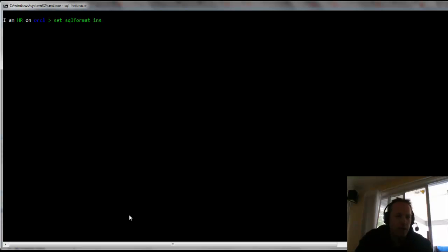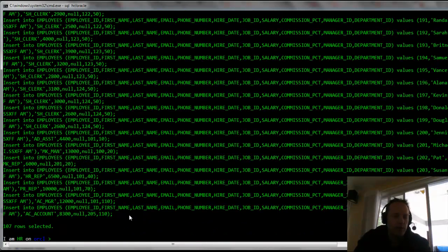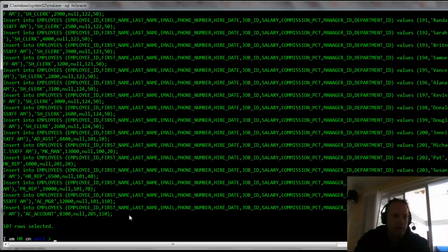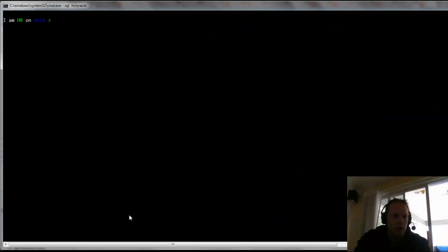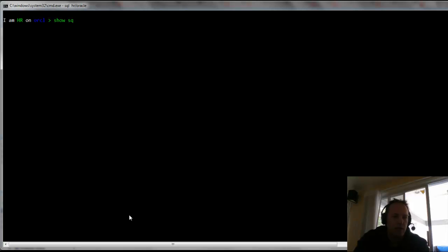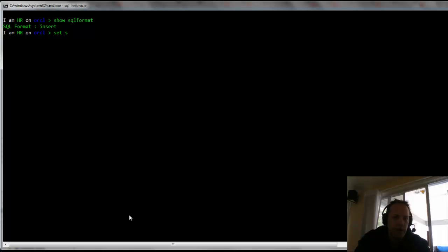Now when you start SQL CL up out of the box, SQL format is not set. So what you want to do, if you want to get the automatic formatting out of the box, is in your login to SQL, just have a set SQL format to ANSI console. And you're back to the automatic formatting once again.